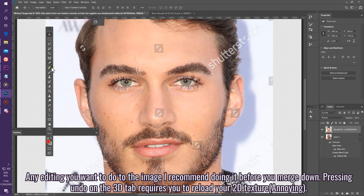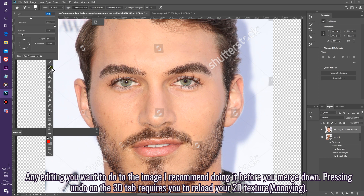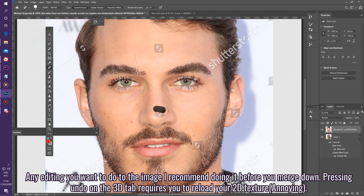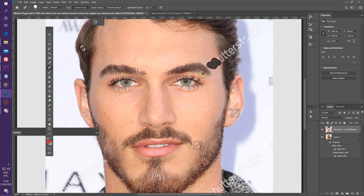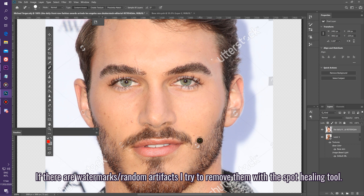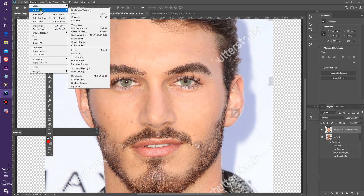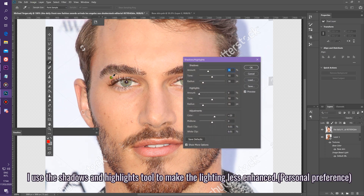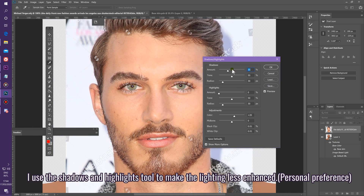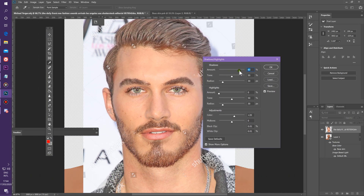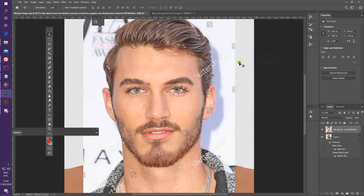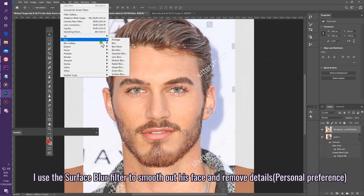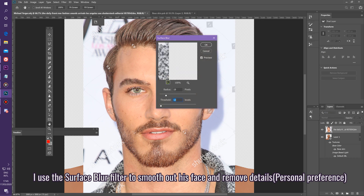Any editing you want to do to the image, I recommend doing it before you merge down. Pressing undo on the 3D tab requires you to reload your 2D Texture. If there are watermarks or random artifacts, I try to remove them with the Spot Healing tool. I use the Shadows and Highlights tool to make the lighting less enhanced, and the Surface Blur filter to smooth out the face and remove details.